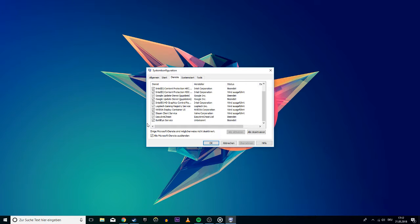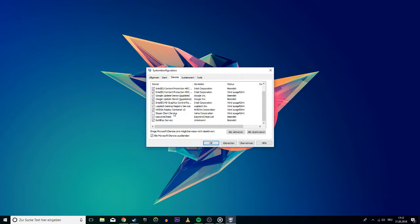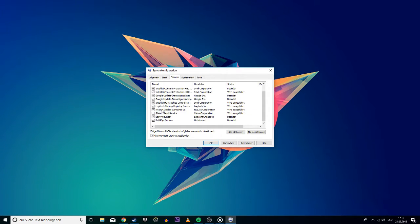Be aware that unchecking certain programs might be harmful to your system. For example, I can safely disable the Steam client service. But I'd rather keep the Logitech Gaming Registry service otherwise my keyboard and mouse might not respond on startup.